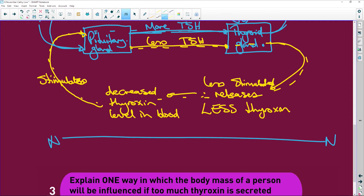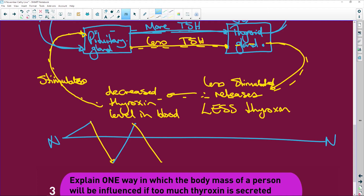So if it goes up, the pituitary makes it come down — less thyroid stimulating hormone. When it's low it goes up, and when it's up it goes down — more, less, more, less — and we end up with homeostasis. If you learn this, you can explain any question on the relationship between the pituitary, thyroid stimulating hormone, the thyroid, and thyroxine.